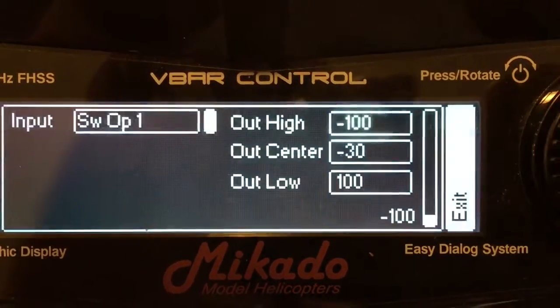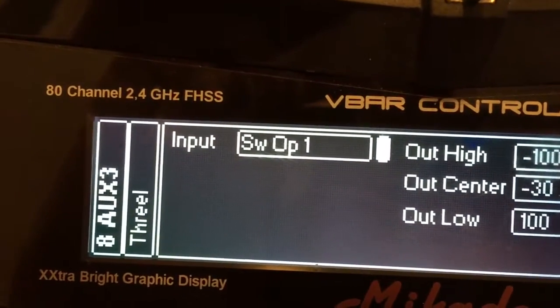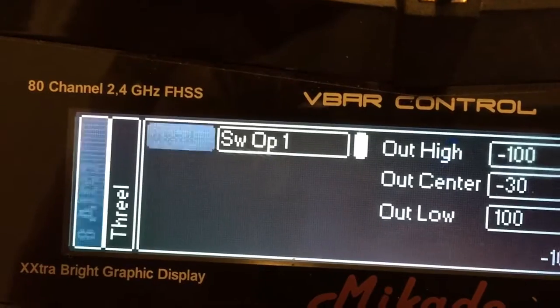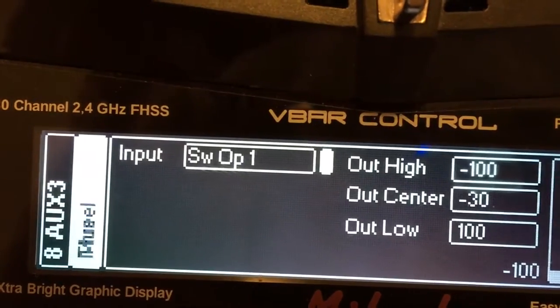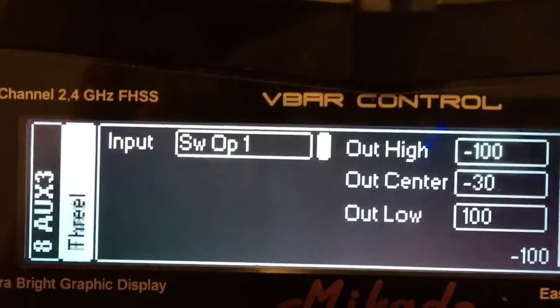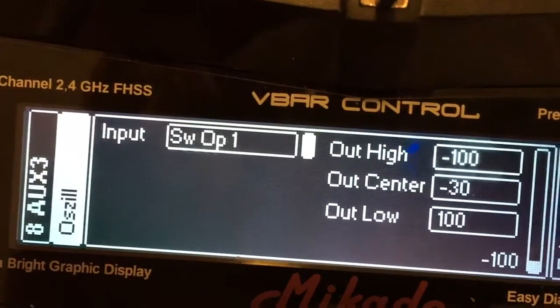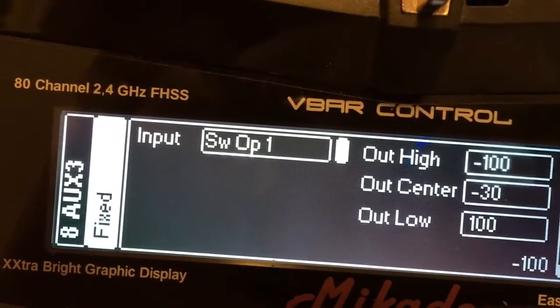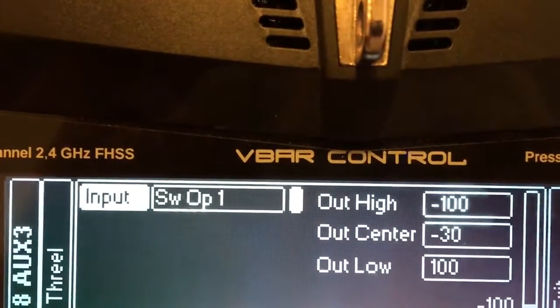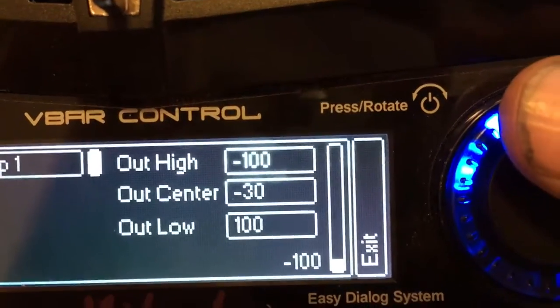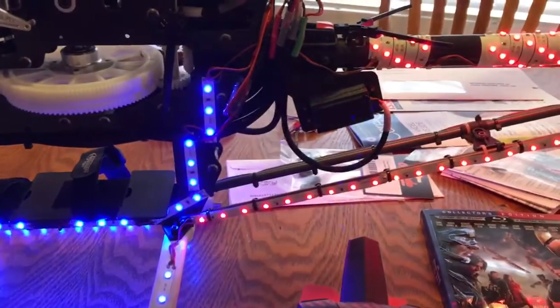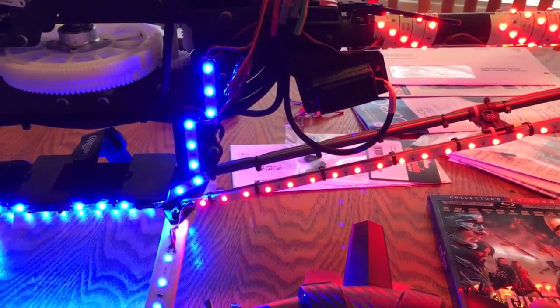I have a three-way switch set up. You can select different switches here. I have a three-way switch. Switch off one is set up in your transmitter, and I have three positions on my three-position switch. One is off. The next switch is low. The next switch is high on all of my LEDs for my night rig.